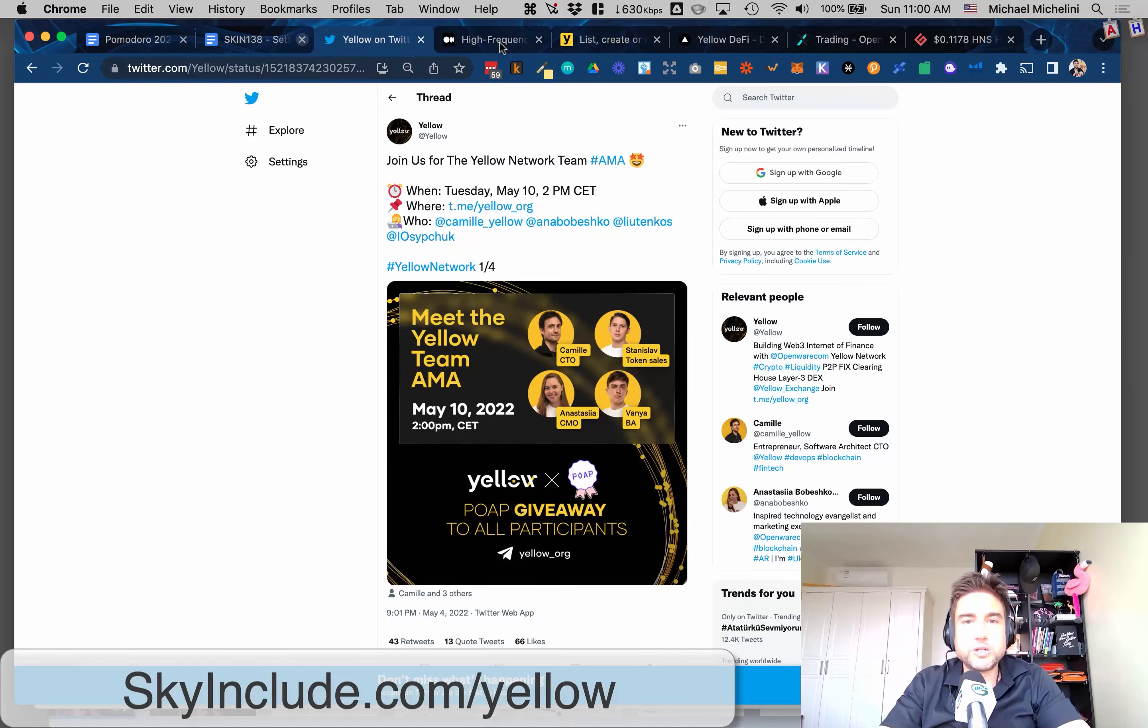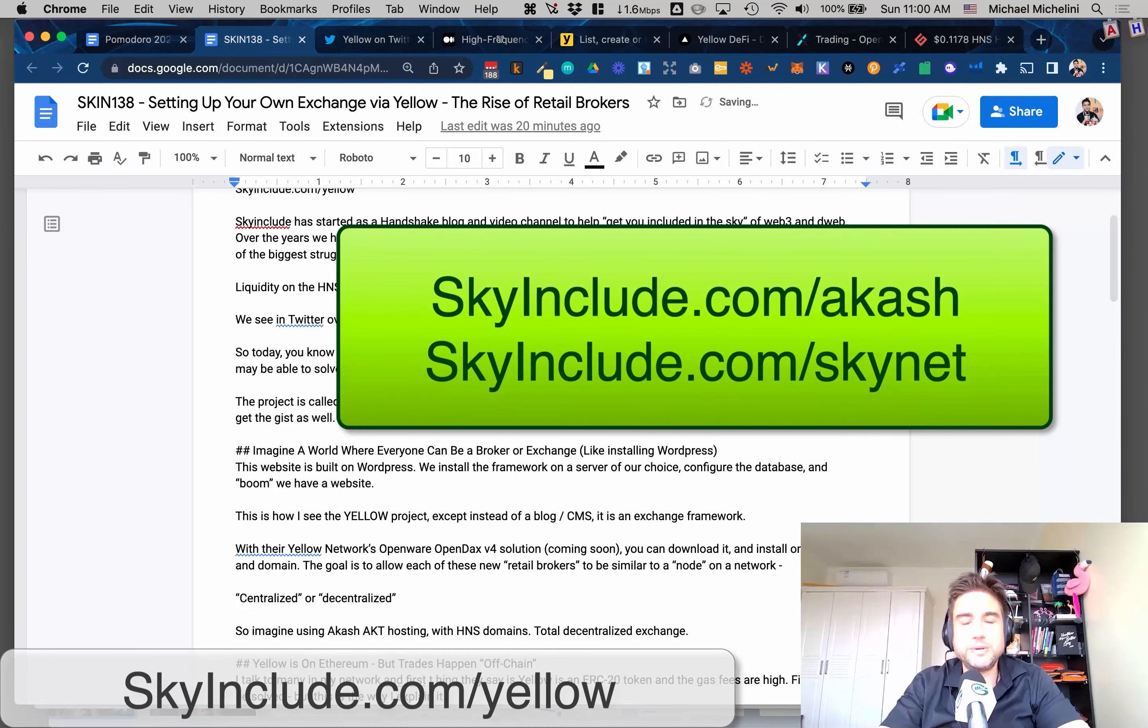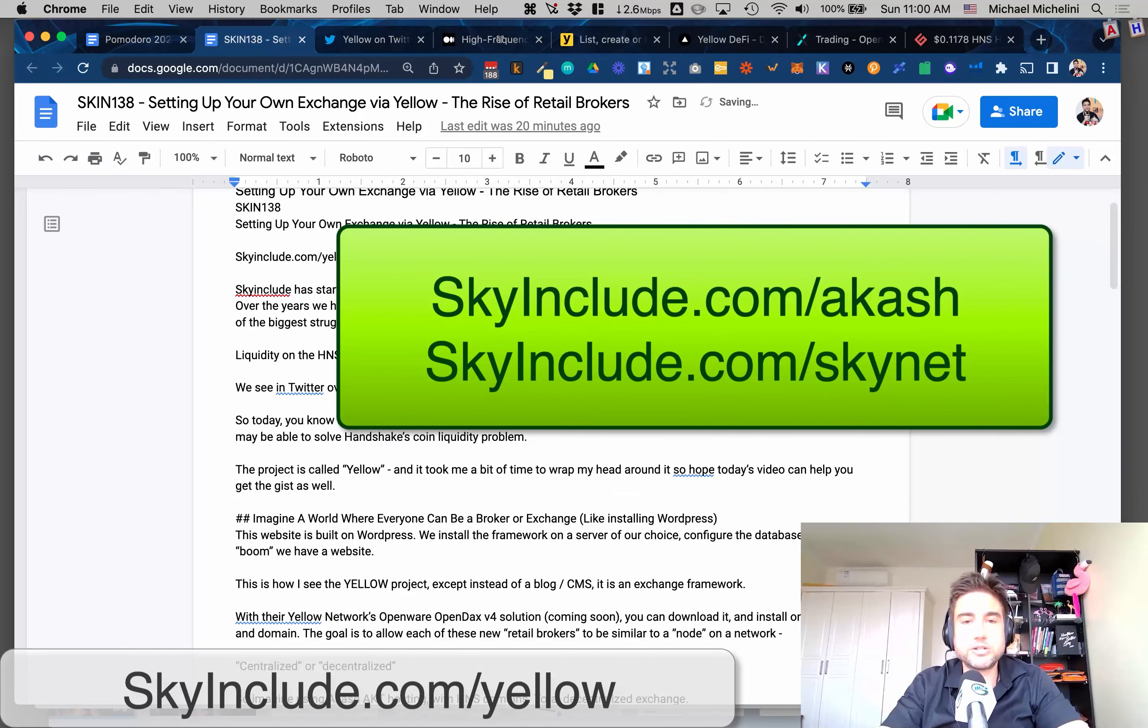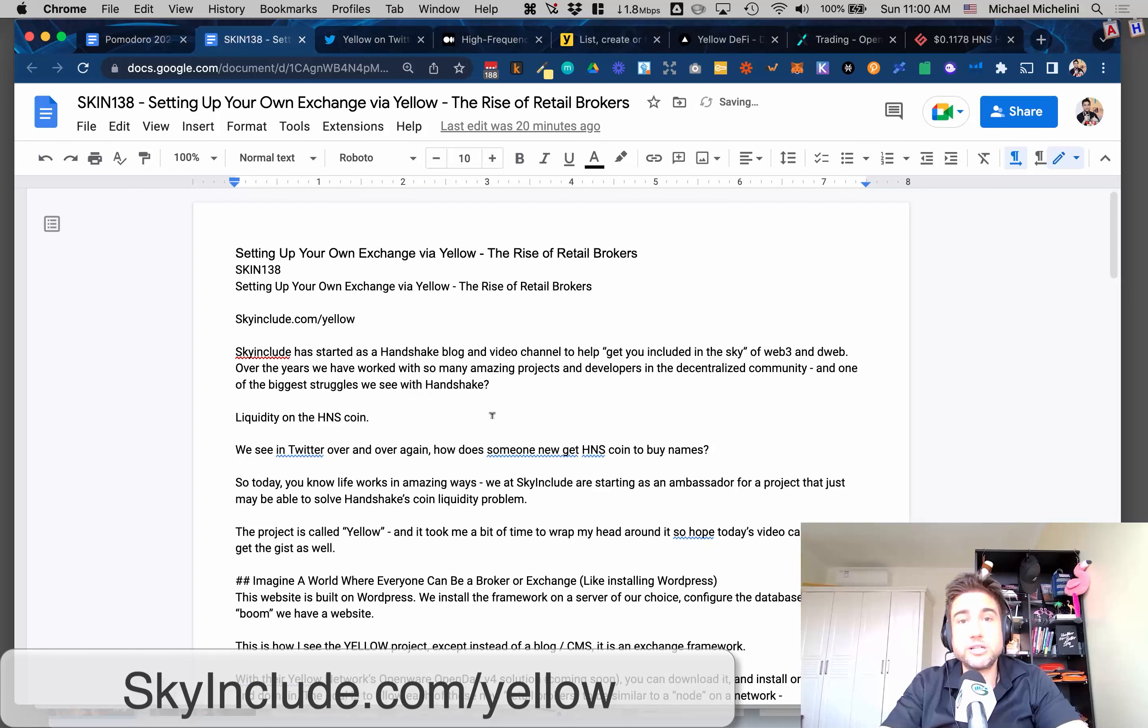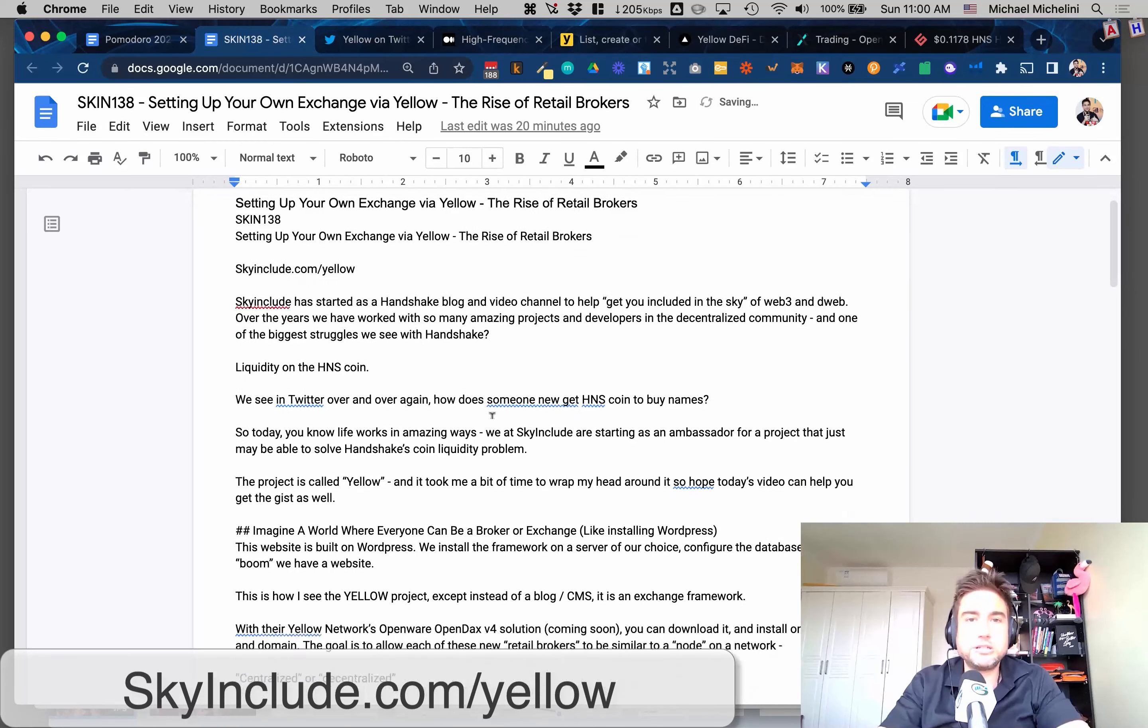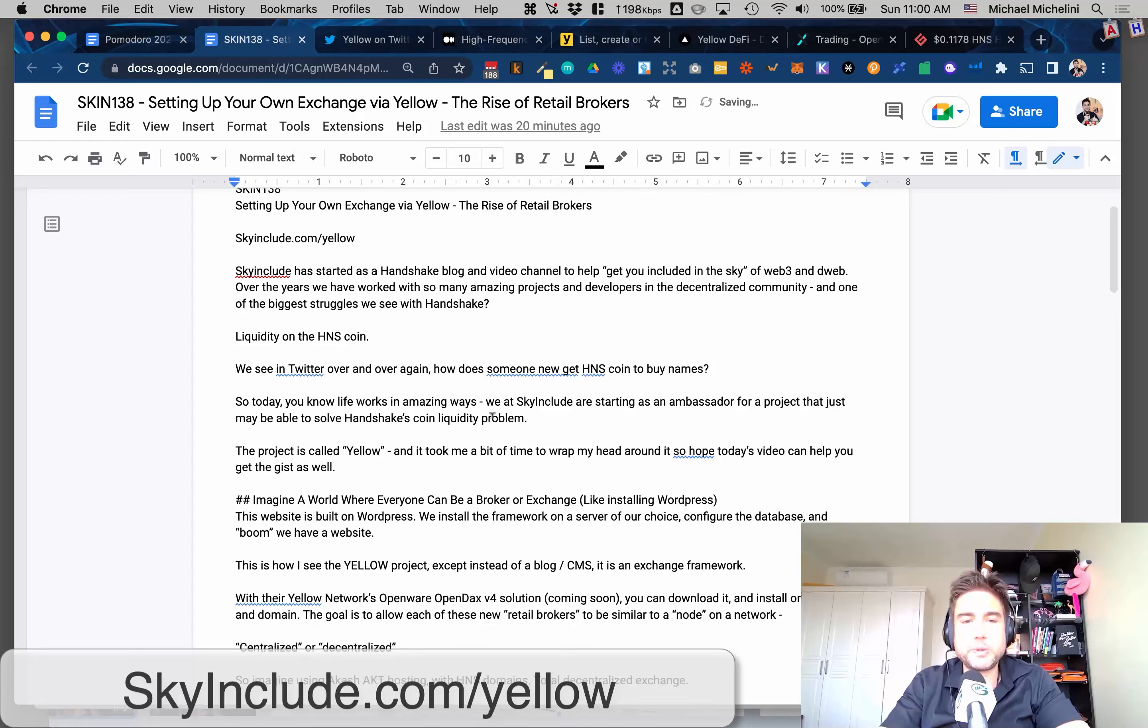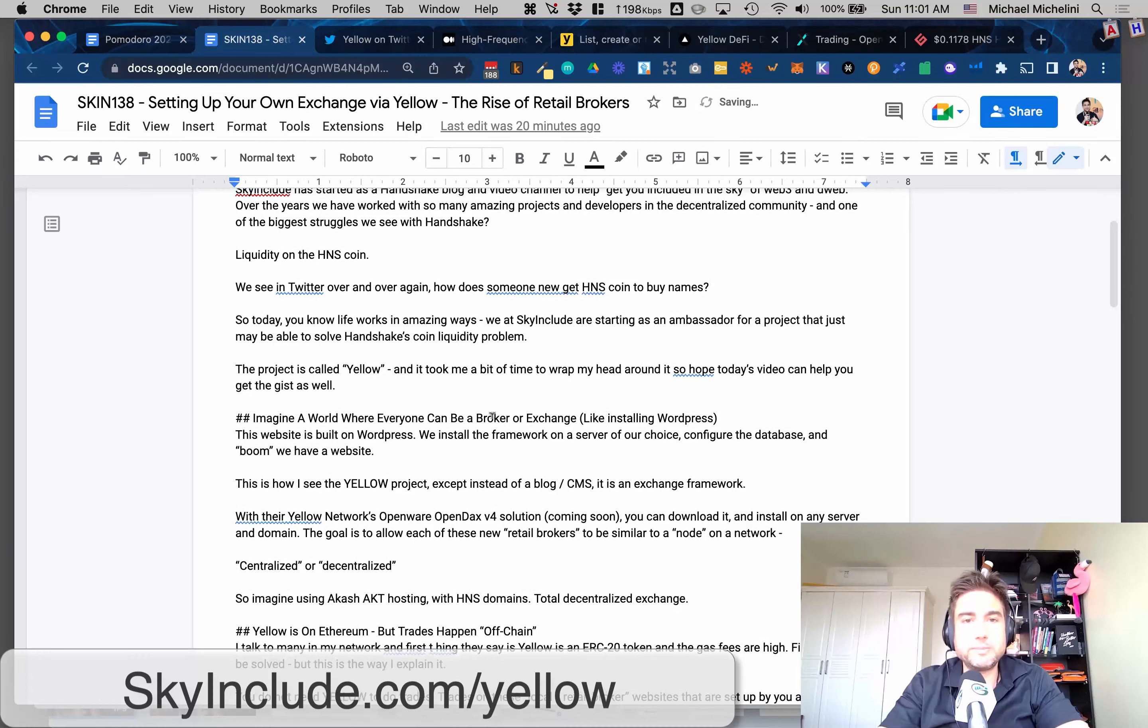We've been talking a lot about Akash over the years, Greg came on and we talked about decentralized hosting. We're talking about SIA hosting, decentralized hosting. Of course, decentralized domains with Handshake, ENS domains is another option, maybe Unstoppable - decentralized domains for you to put your website.